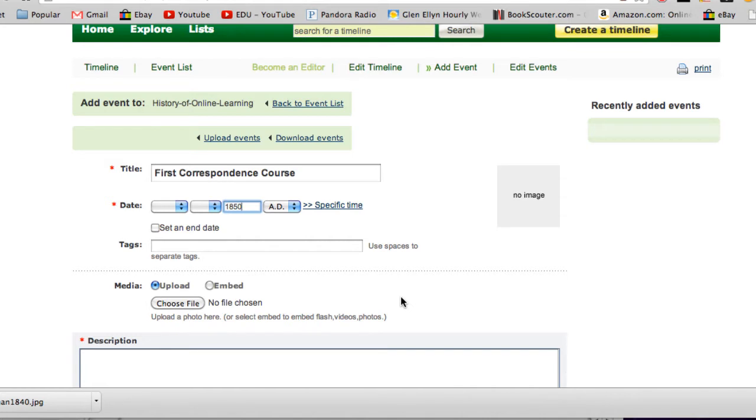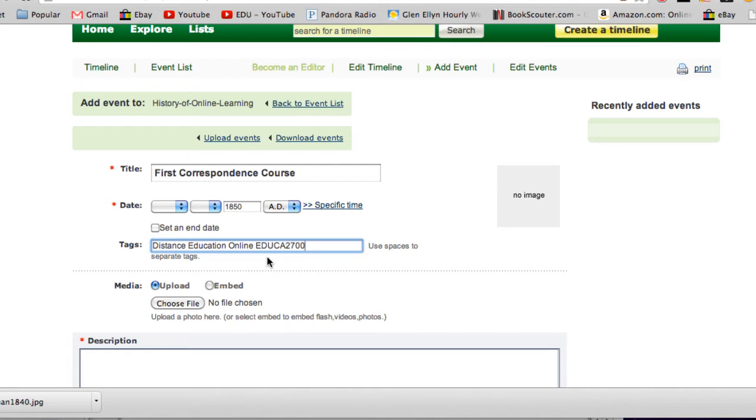The next thing you're going to want to do is add tags. This is just a way for us to locate different events, so you want to be fairly descriptive on your tags. They're separated by spaces.